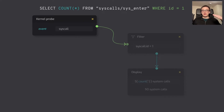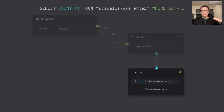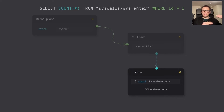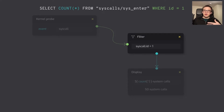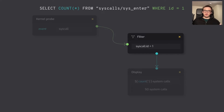First we have data sources like kernel or user probes, and we have data sinks which display the data or send it further — to a logging server, a database, or a file. Between the data sources and sinks, we can manipulate the data in the stream: filter it, aggregate it, or combine it from multiple data sources — basically whatever we want.